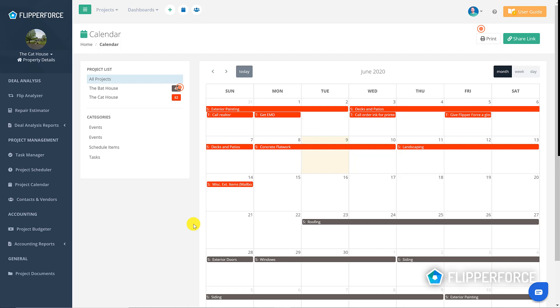On our project calendar you can see we have the bat project which is displaying the schedule tasks that were added on our project scheduler tool.